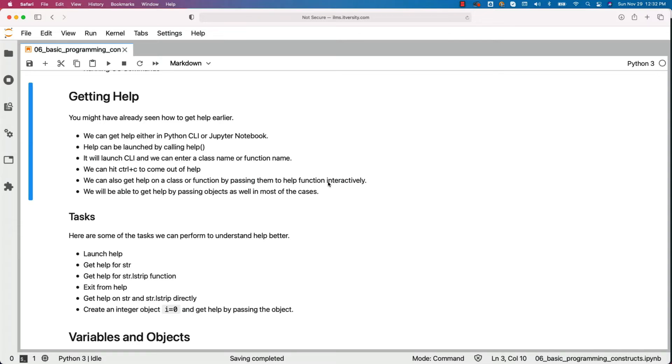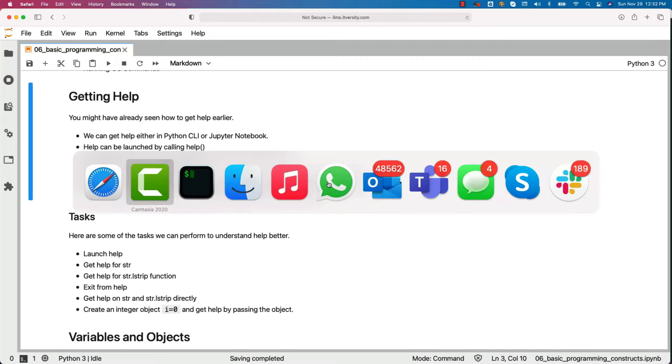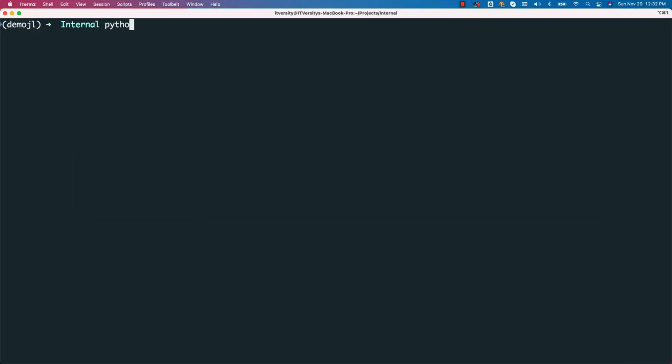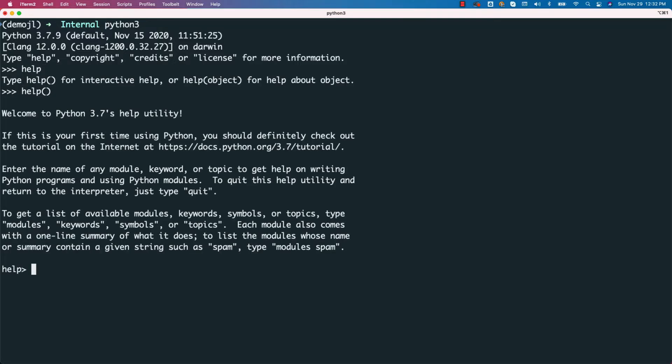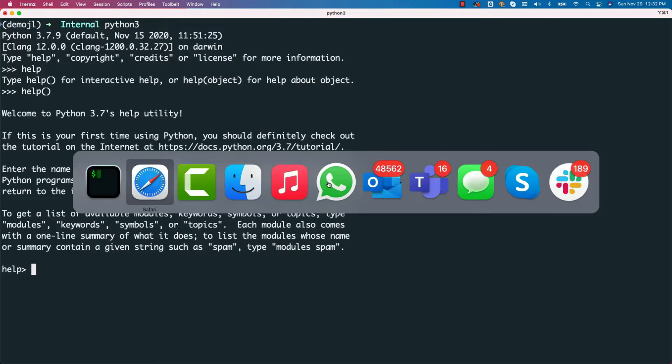Here are some of the tasks we can perform to understand help better. In this case, I will be using the terminal. I will be using Python 3. We can say help and we can get into the help. To get into the help, we have to use circular brackets like this. Then it will launch the help CLI.